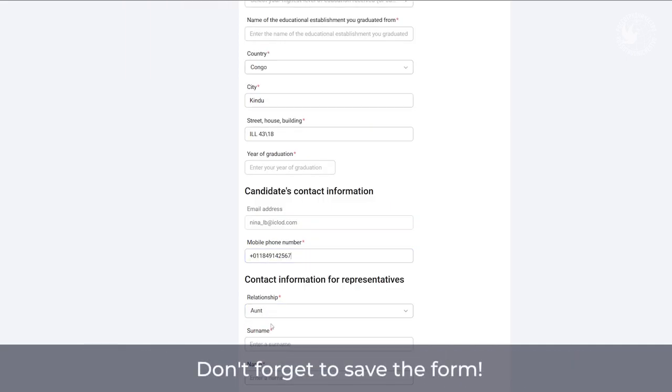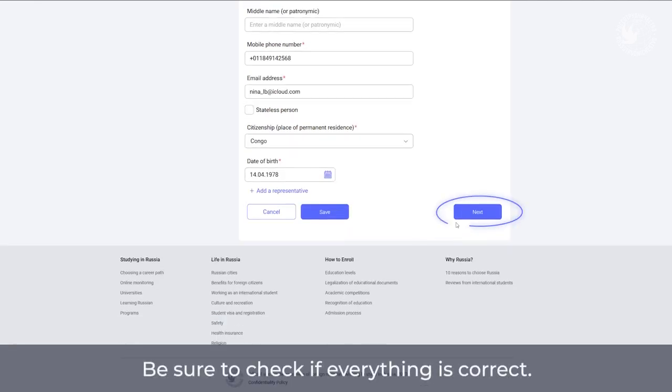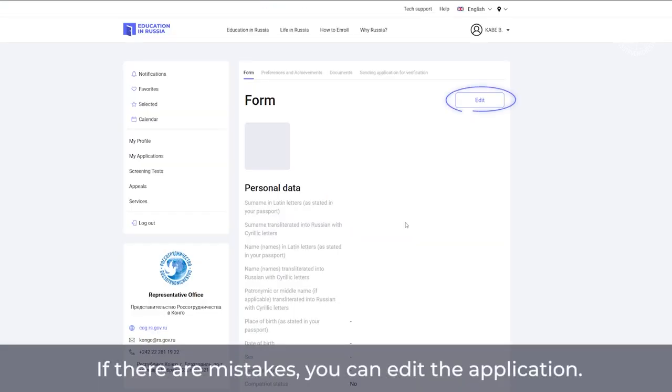Don't forget to save the form. Be sure to check if everything is correct. If there are mistakes, you can edit the application.